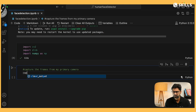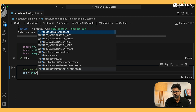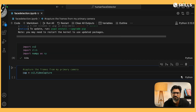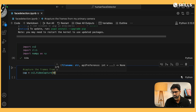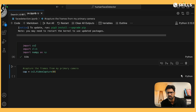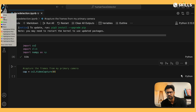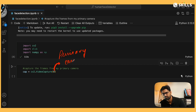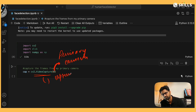Now I would like to capture frames from my primary camera. I write: capture equals cv2.VideoCapture. With one laptop, multiple cameras could be connected, so index zero indicates this is the primary camera. This capture object will help me capture the frames continuously.